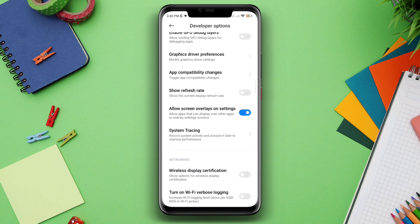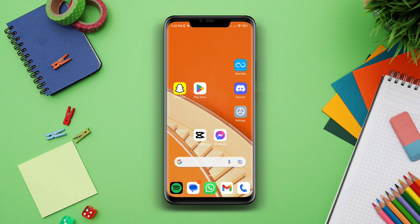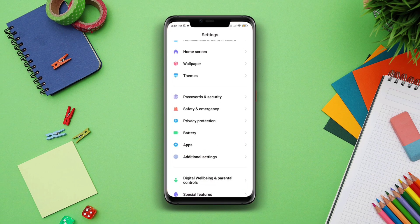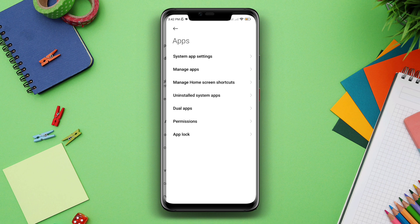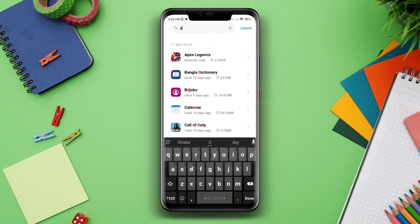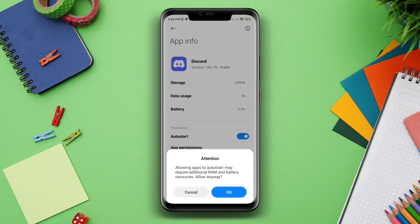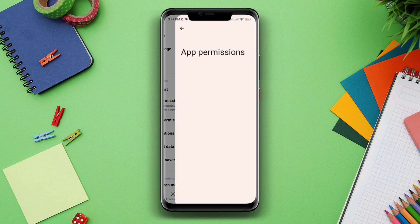Now go back, scroll down, and tap Allow Screen Overlay in Settings. After this, move on to the second process to remove software bugs from your Discord app. Open Settings, scroll down, tap Apps, tap Manage Apps, search for the Discord app, and tap on it. First, turn on Auto Start, then tap App Permissions and enable Files and Media.